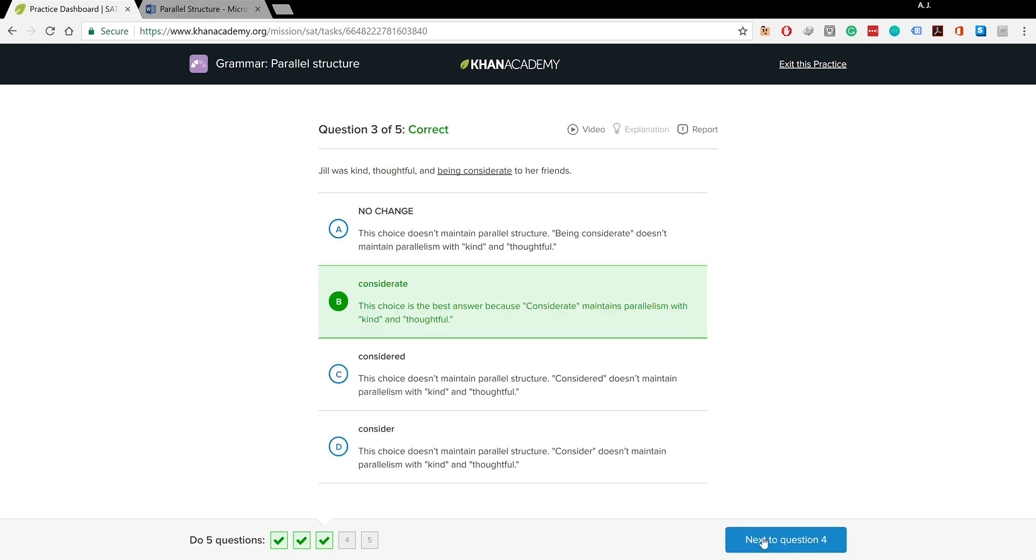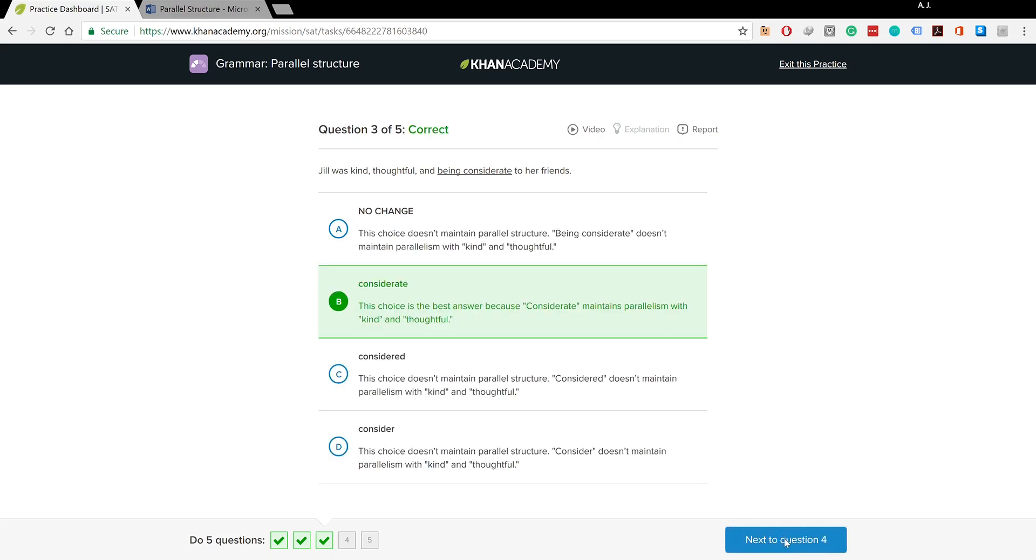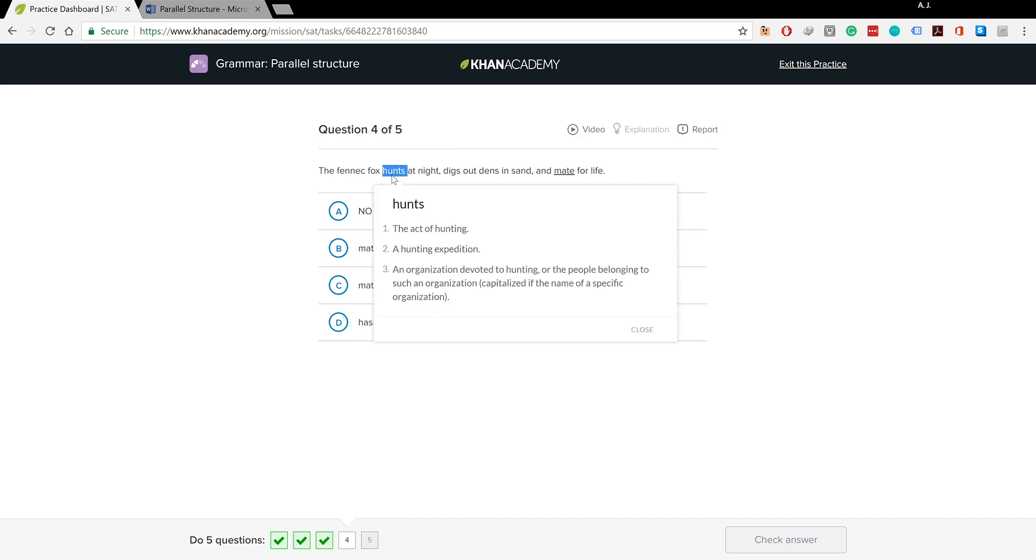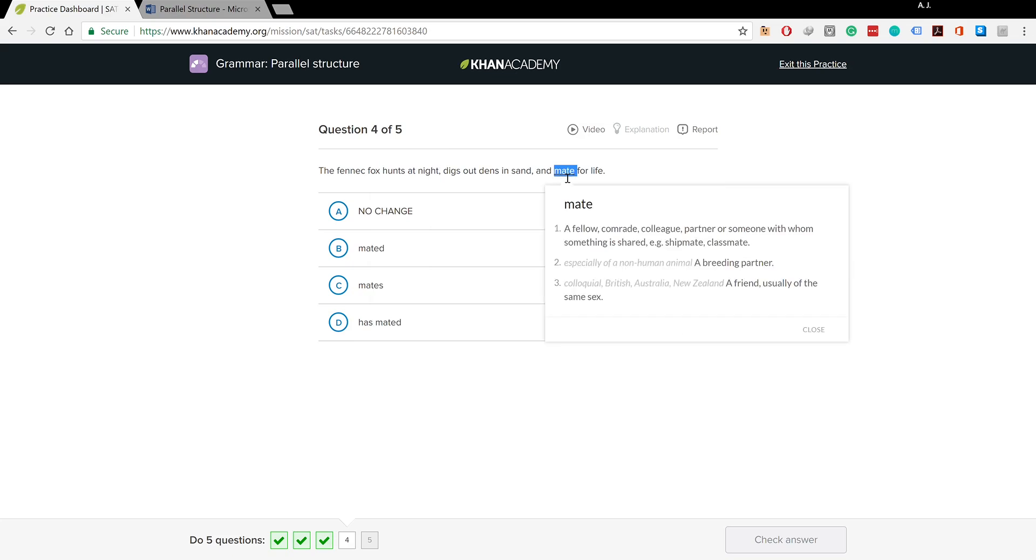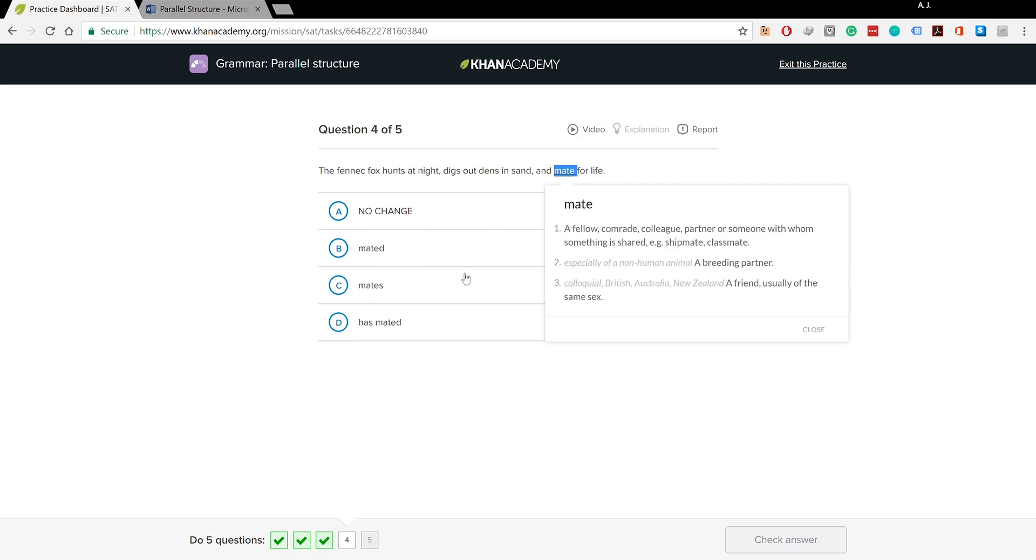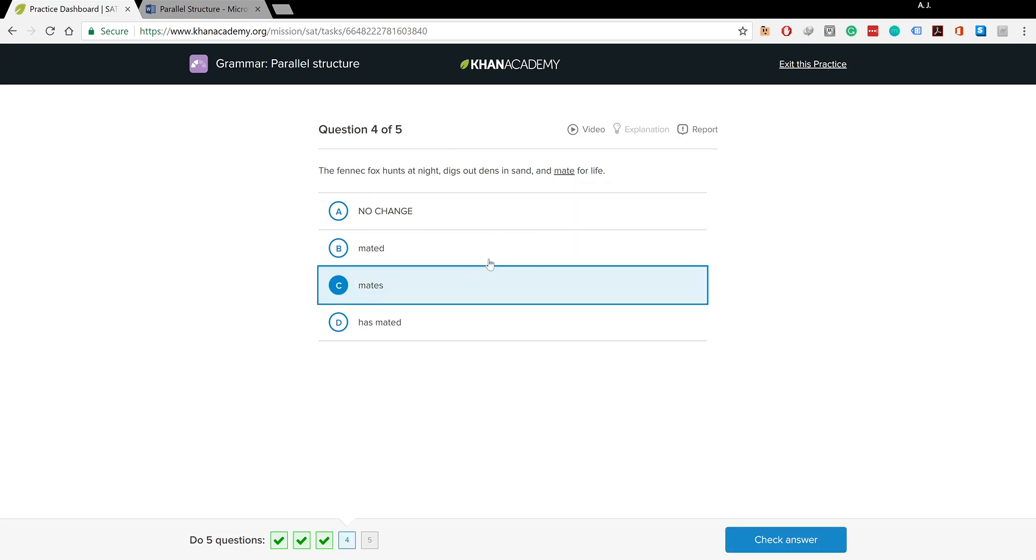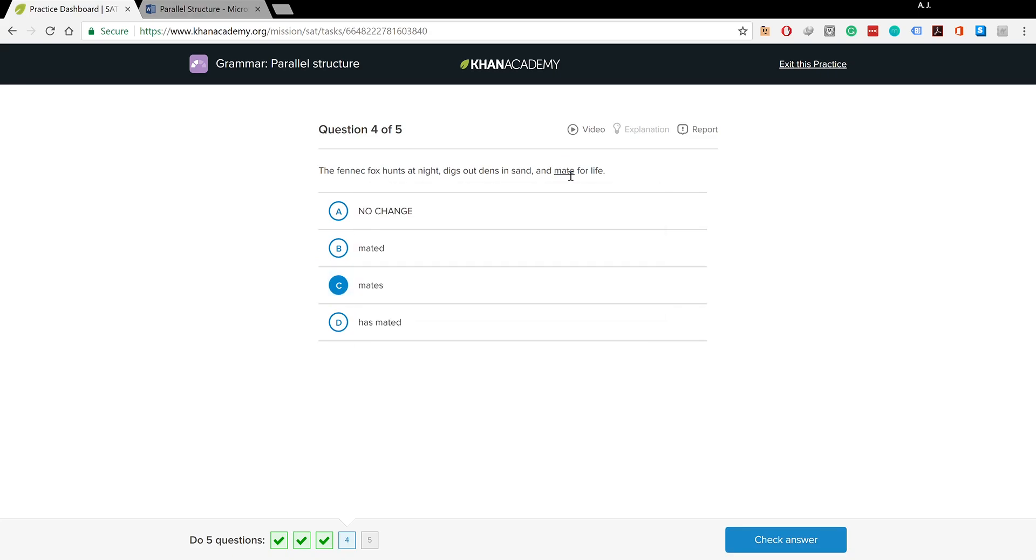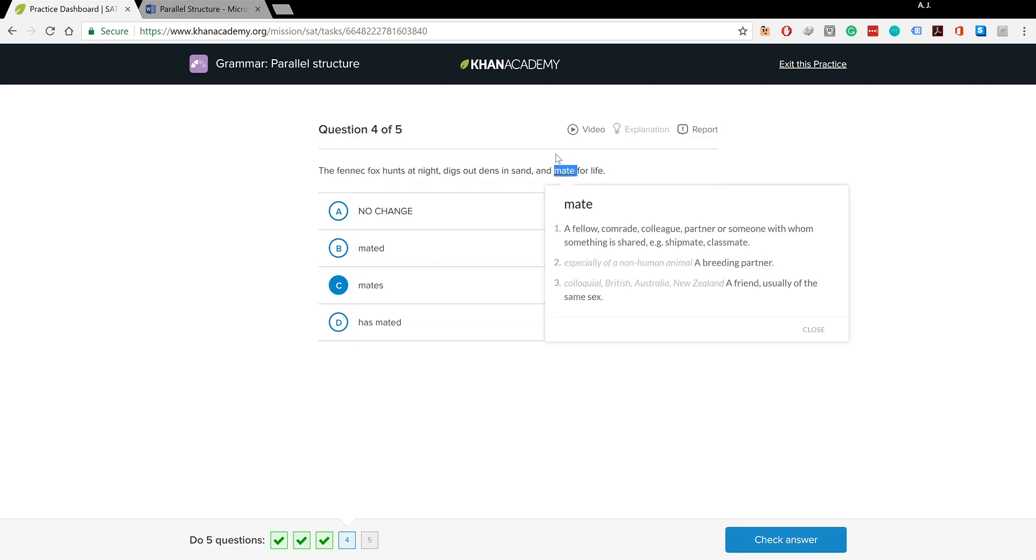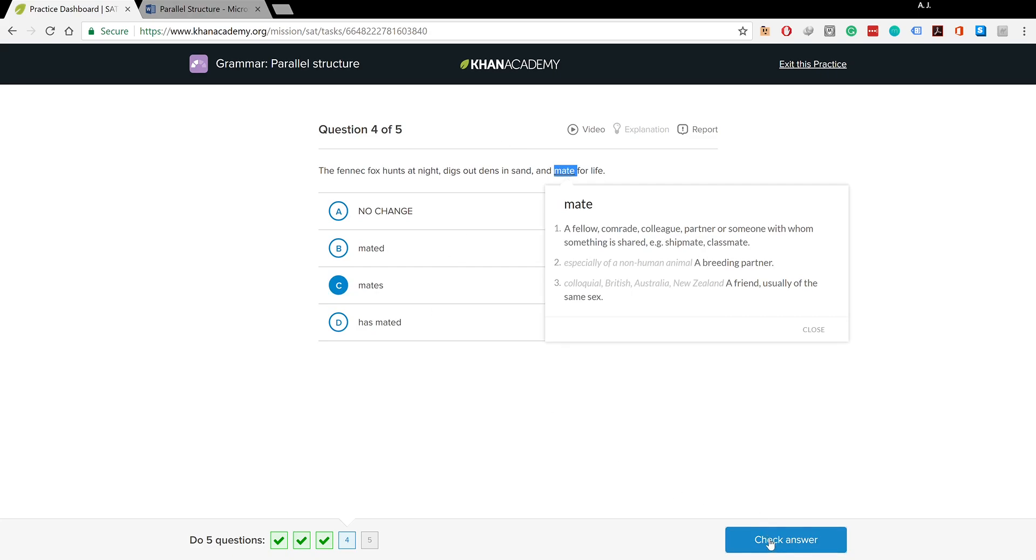The fennec fox hunts at night, digs out dens in sand, and mate for life. You could see: hunts, digs out, and mates for life, not mate. With singular nouns we add 's' to our verbs in the simple present tense, so you do need an 's' there.